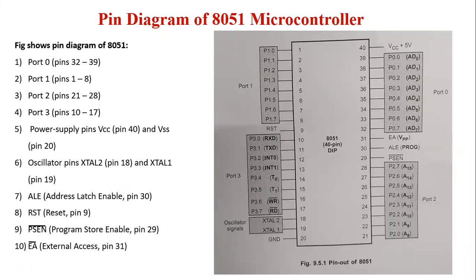This figure shows the pin diagram of 8051 microcontroller. The 8051 is packaged in a 40-pin DIP. It is important to note that many pins of 8051 are used for more than one function. So we will see what those alternative functions are for each of these pins.